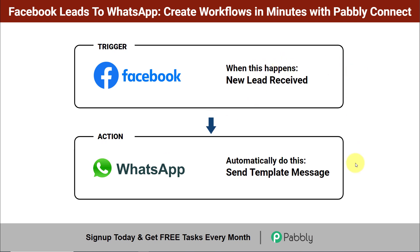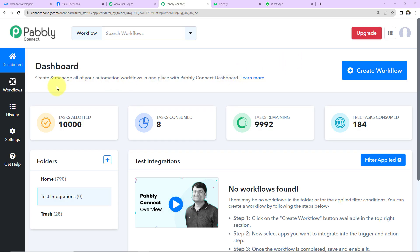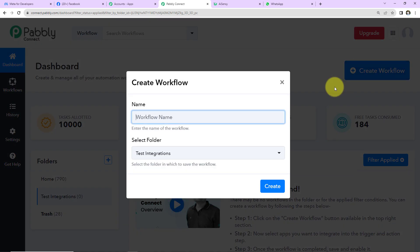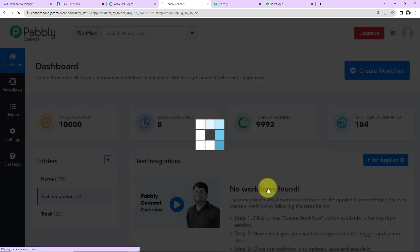To understand how you can integrate and automate this entire process yourself without any coding skills, let's begin. This is the dashboard of Pabbly Connect — you can reach it via the link in the video description. On the right-hand side there's a tab called 'Create Workflow'. Click on that, mention the name of your workflow as per your objective, and click 'Create'.